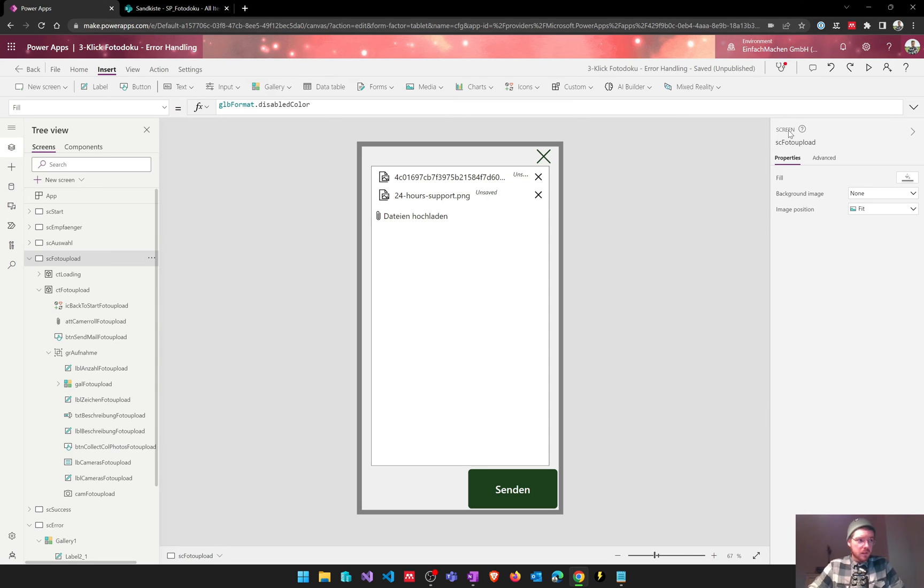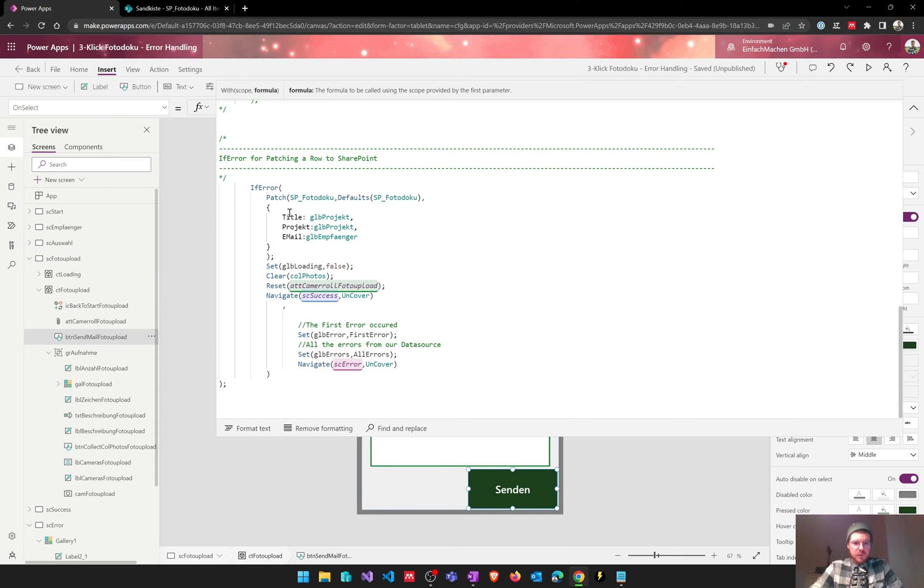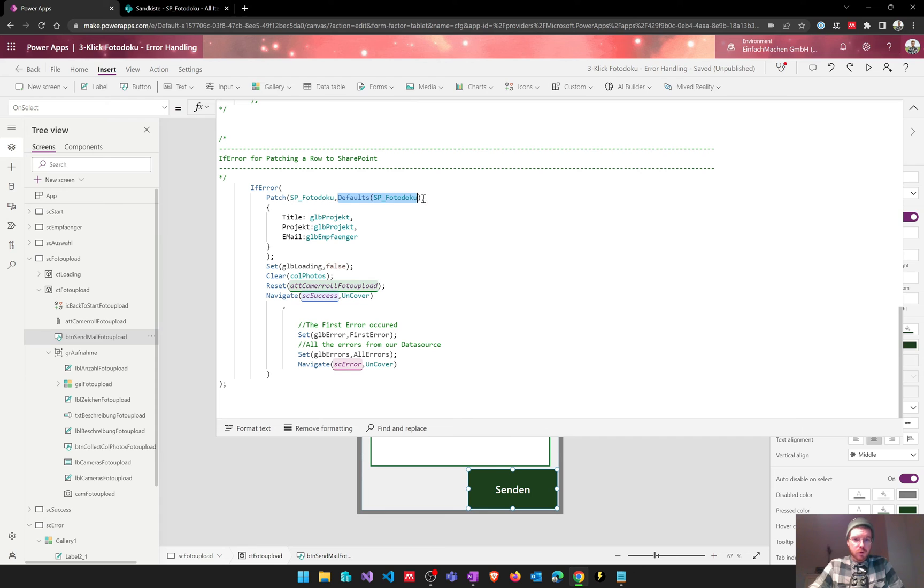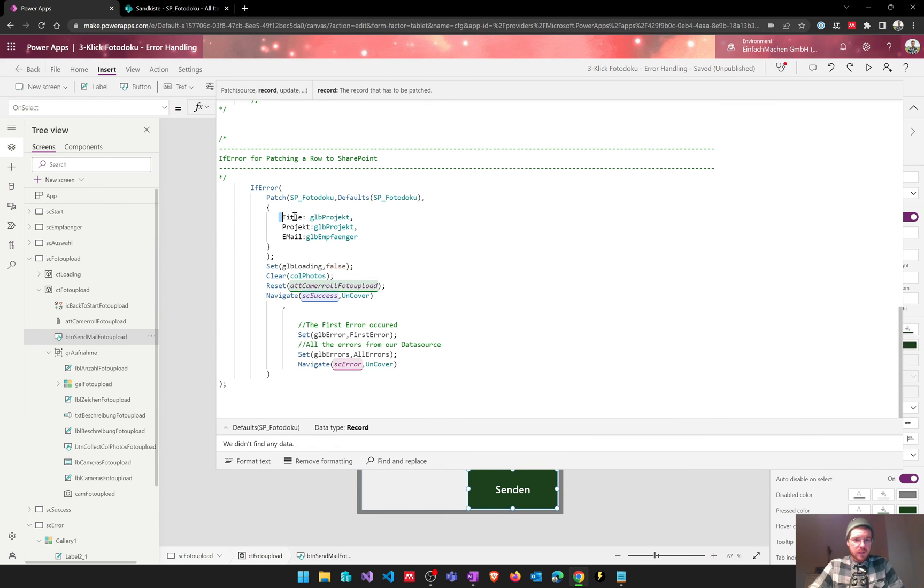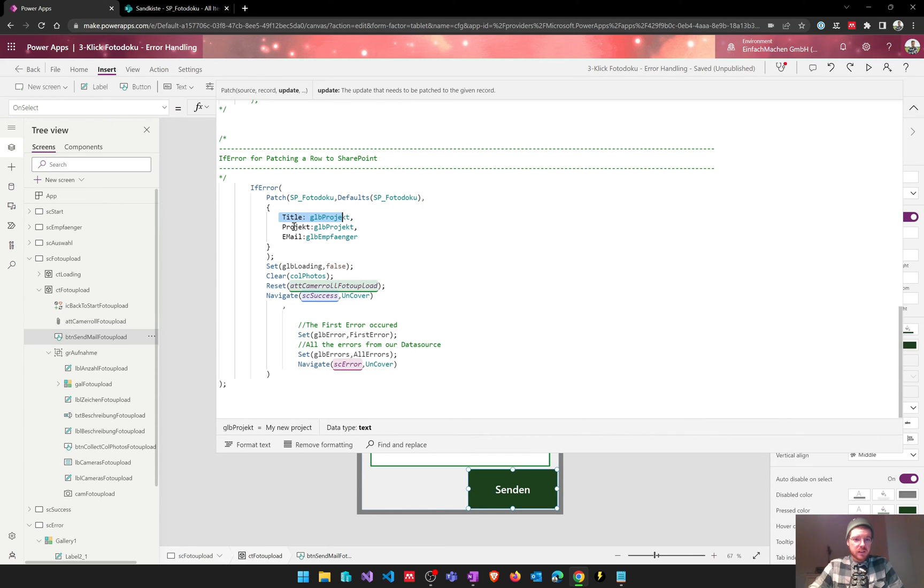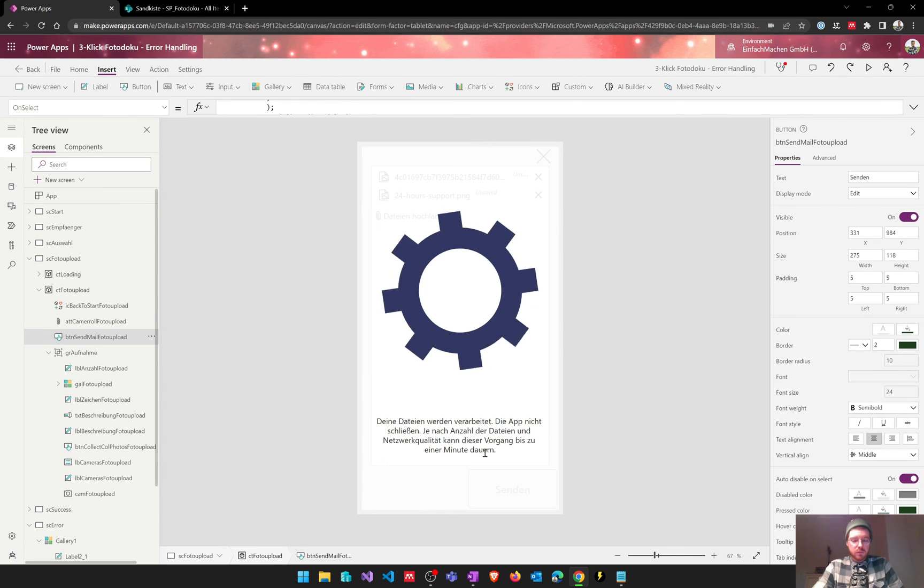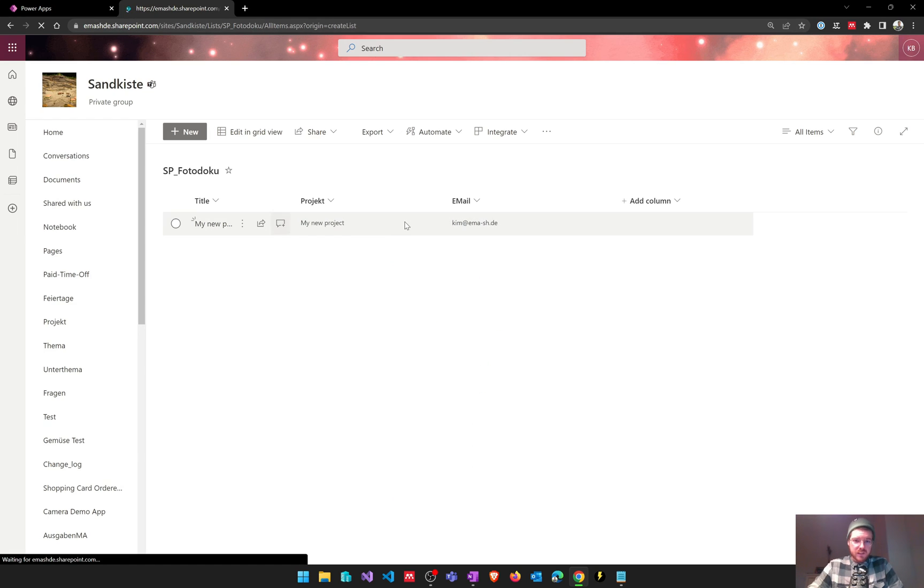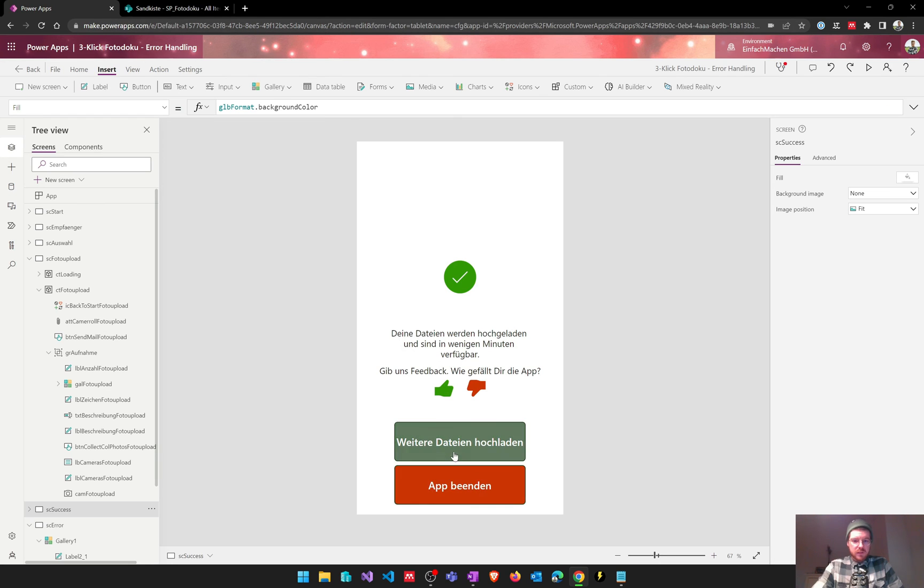So that's it basically for the Outlook connector but let's also have a look at how we can do this using a SharePoint list when we want to patch a row. So it's basically the same, we're doing a patch and creating a new row with our defaults and after that we set values for the title, the project, and the email columns. Let's have a look at this if it's working properly and we can see that the row was created, everything went fine, we didn't have an error.